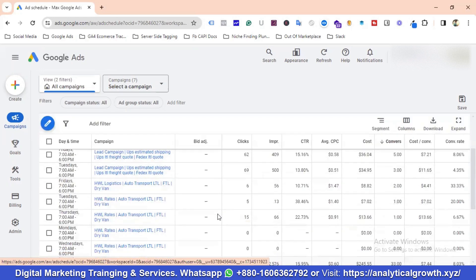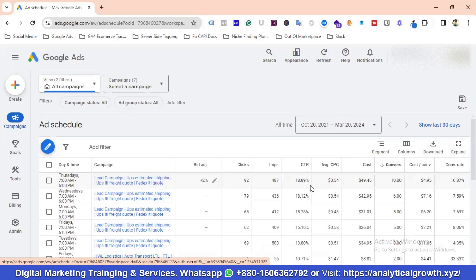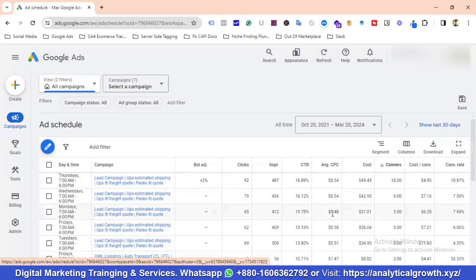We are also using ad scheduling. Sorting by conversions, Thursday 7am–6pm has 10 conversions with high CTR and high conversion rate — this campaign performs especially well on Thursdays. I've increased the bid adjustment for that specific day and time by 2%. This is how I optimize the campaign overall.